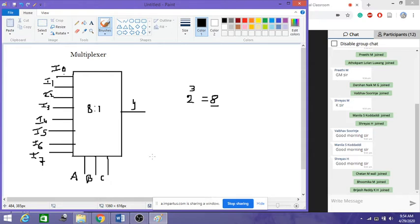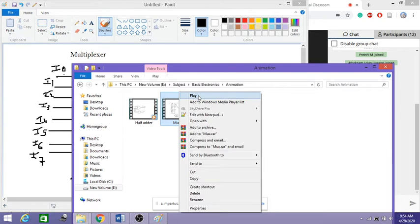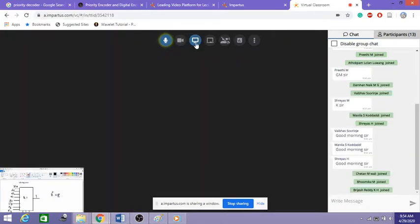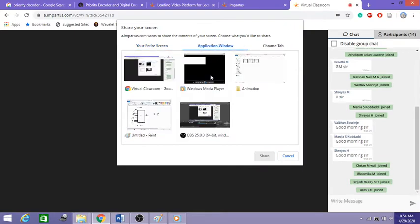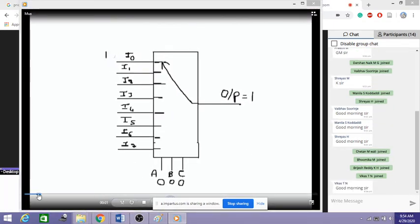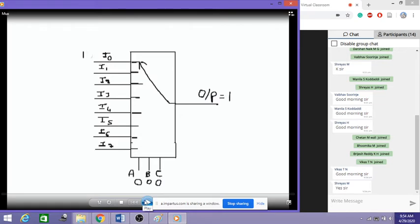Now how does this multiplexer work? To understand this, I want to show a small animated video I have created. Based on the combinations of select lines, any one of the input lines is selected, and whatever data is present at that line is passed on and transferred to the output.